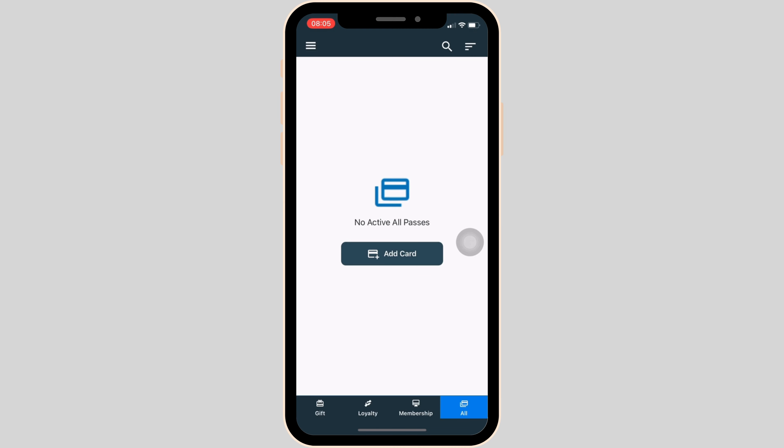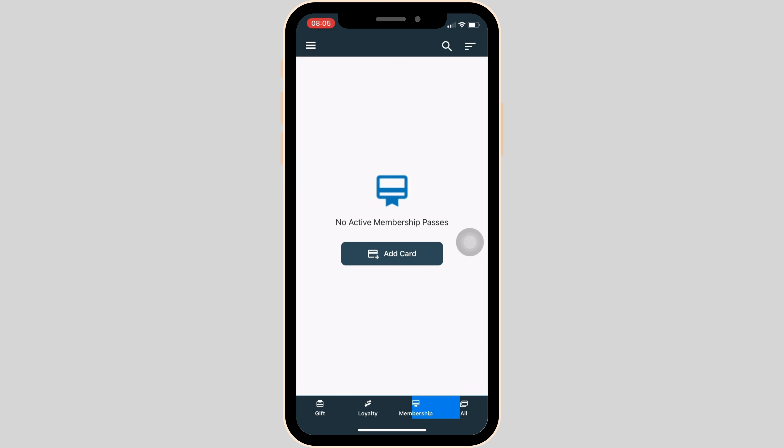It will land you on this screen. At the bottom, you'll get to see four different menus: gift, loyalty, membership, and all. You simply have to head over to all.